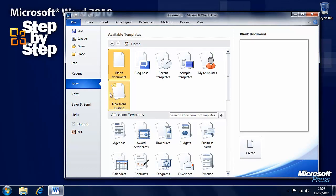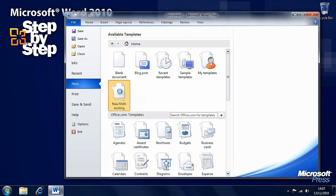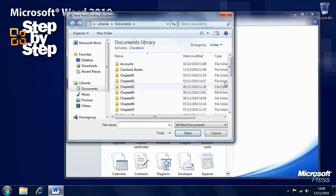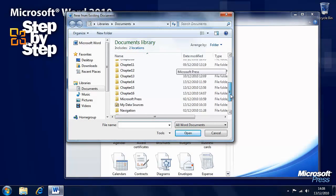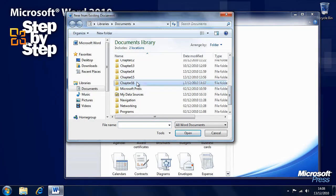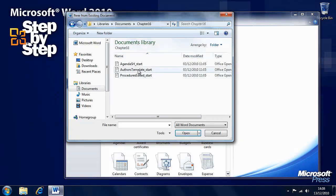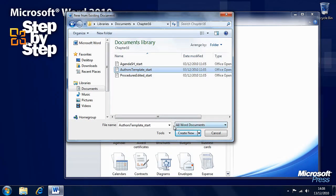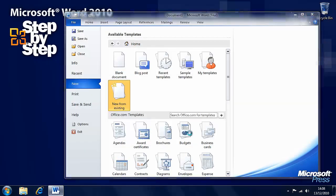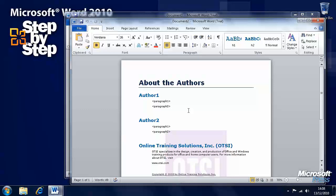We'll want to create a new template from an existing one, so we'll click on that. We want to go to the chapter 16 folder and open authors template. We'll create a new template from this.